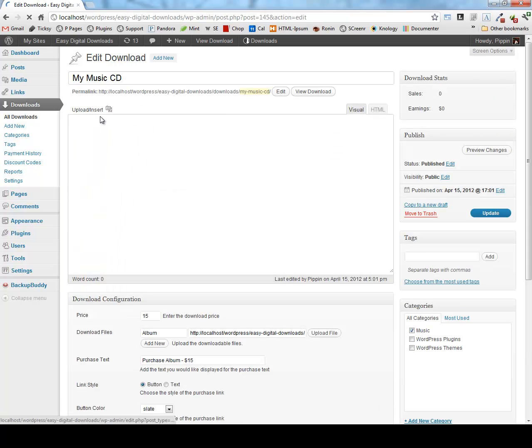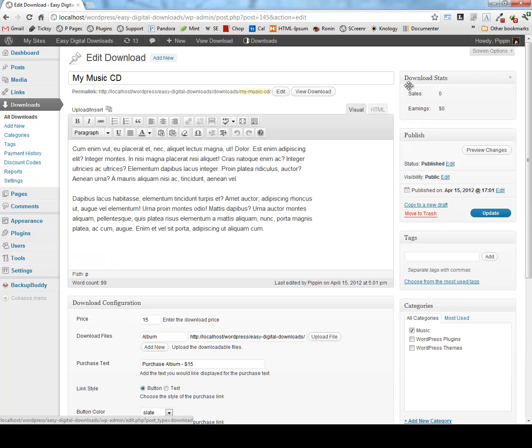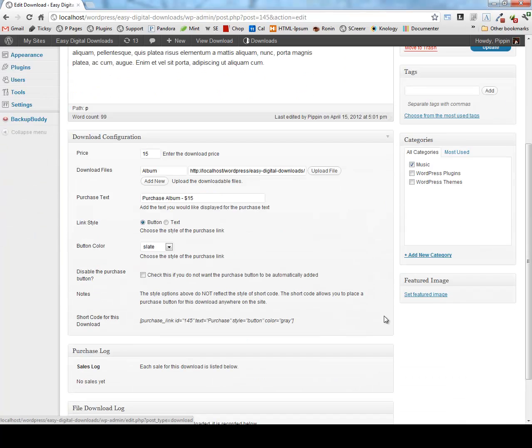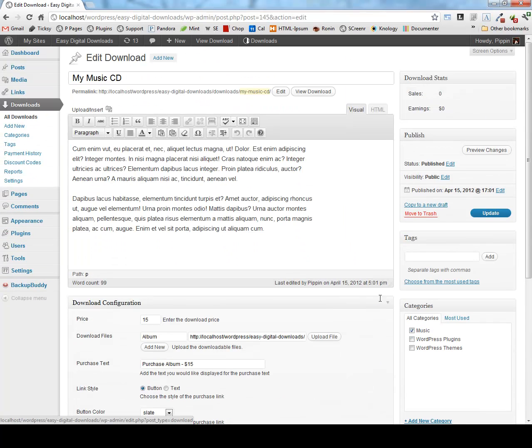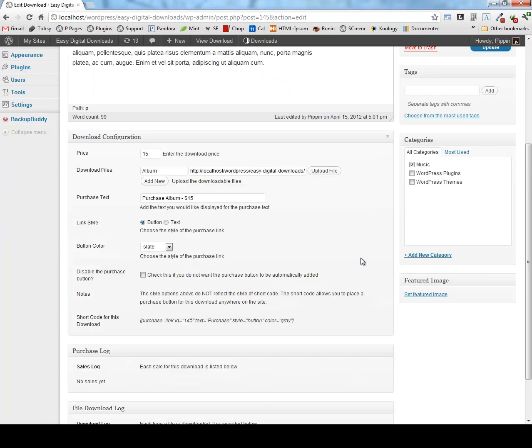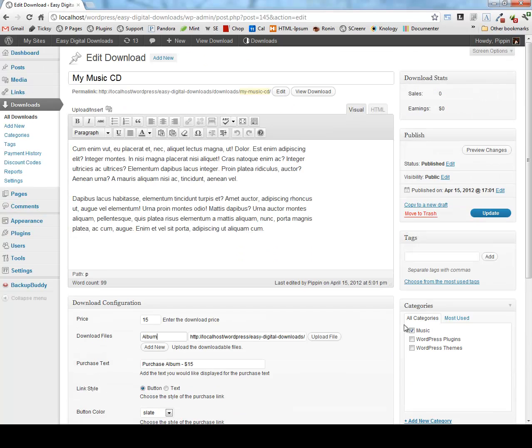We can go to each one of our downloads and see the details for the downloads, including the categories, tags, description, purchase and earning stats, the download configuration for the price, the source files, the purchase text, etc.